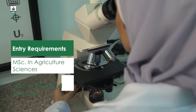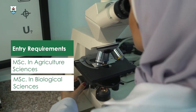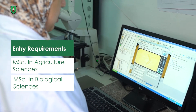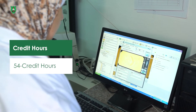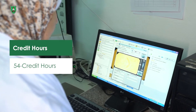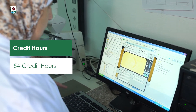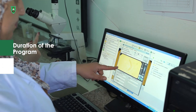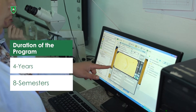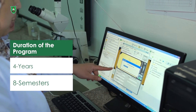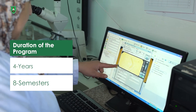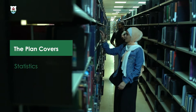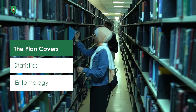agricultural sciences and seek to pursue their PhD in Plant Protection, to increase their knowledge in plant protection and particularly in a specific area of either entomology, plant pathology, or weed science.